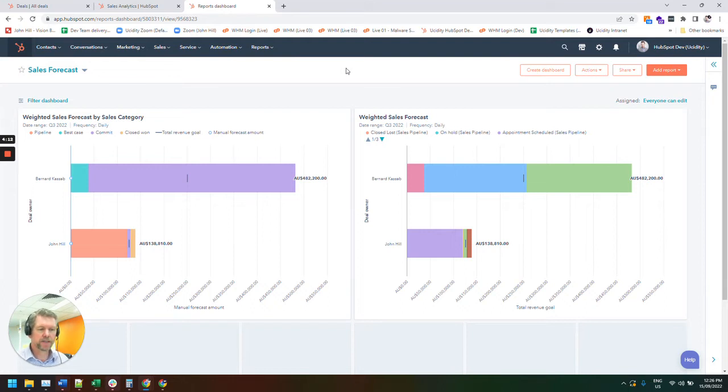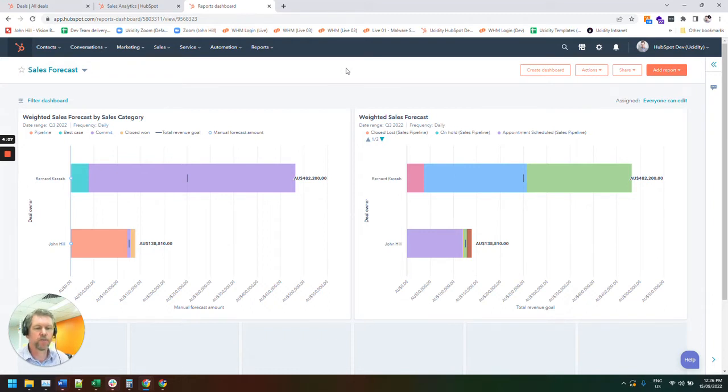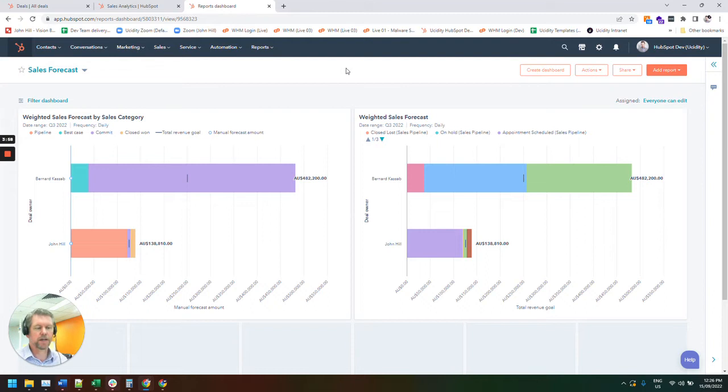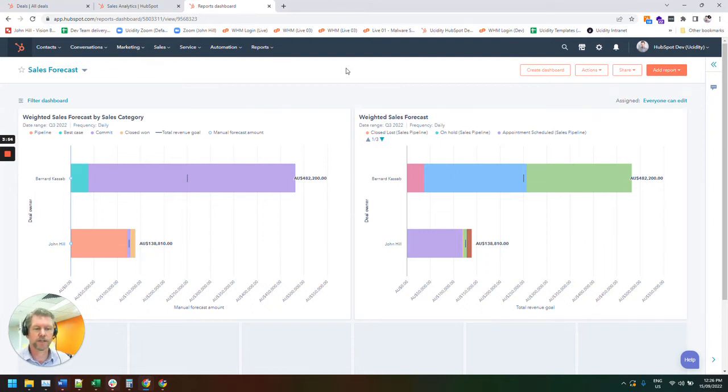Best case means that there's something actively going and we're actively moving a deal towards a closed sale. Well, commit means that we've essentially got a date locked down. It's very likely to happen and it might be a 50-50 chance of using us versus another vendor.